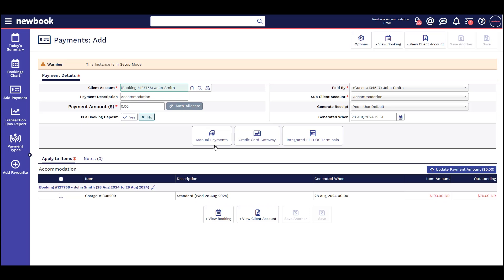Remember, when you choose this option you're simply saving a record of the payment that you have already taken. You are not actually processing the payment in Newbook. As a reminder, the bottom button will simply show 'save,' as we are just saving a record of this payment.